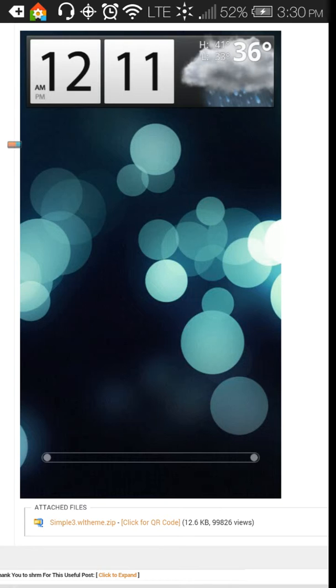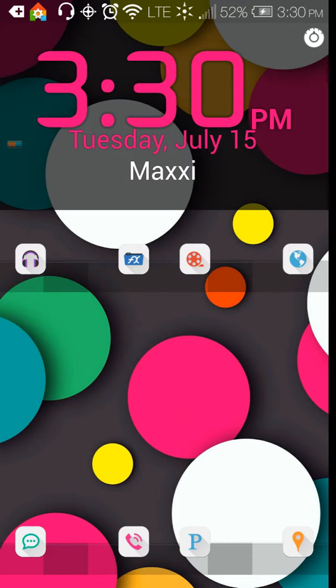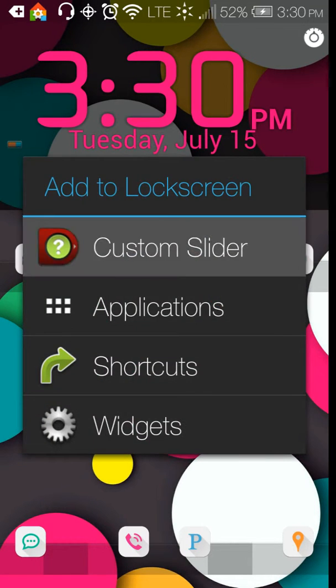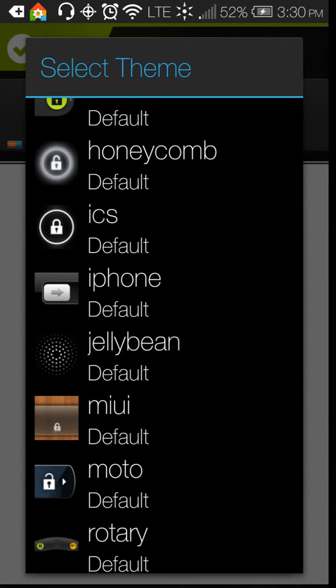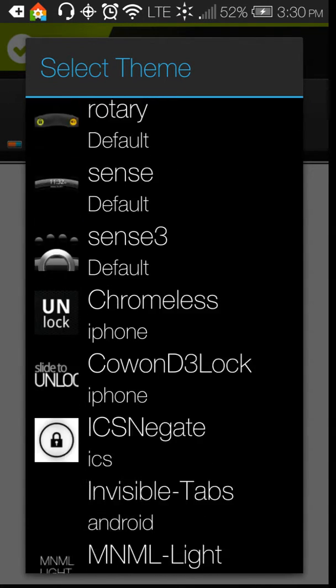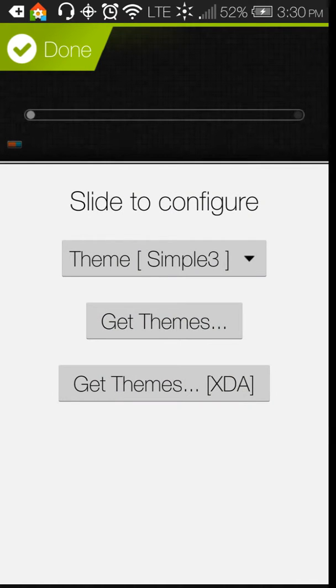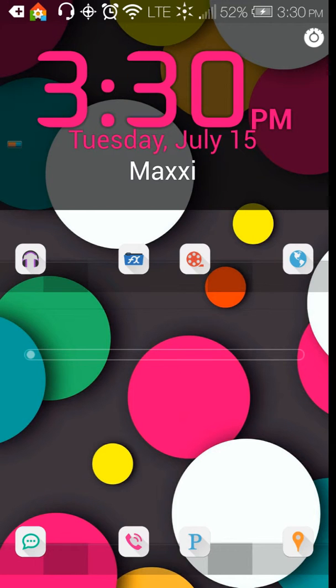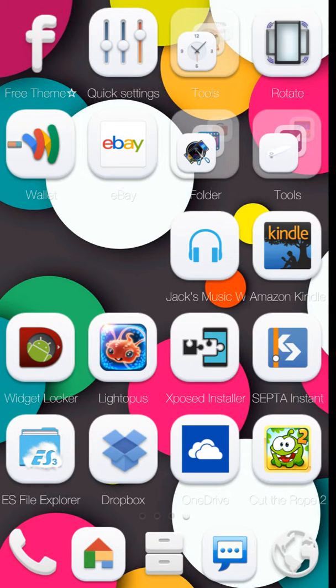When we go back to Widget Locker, we can go back into the custom sliders. Touch theme and that should now be an option. Simple three—that was what it was called. If we select it and press done, there it is on our Widget Locker home screen. Now right now it's just an unlocker, so if we took this and slid it over, it would unlock the phone.